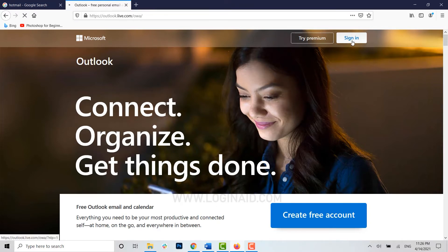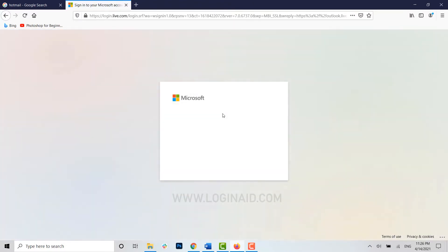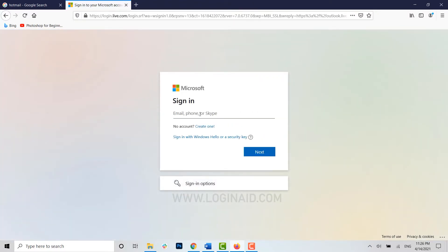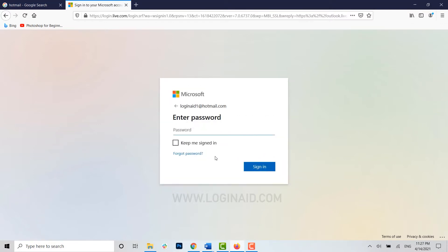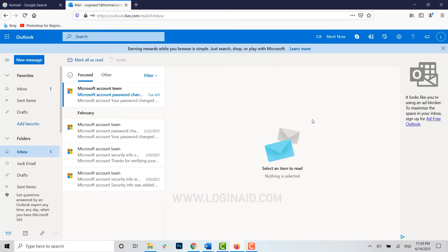Now you need to get logged in to your account. Click on Sign In, provide your sign-in details — that is your email address — click Next, then provide the password for that account, and click Sign In.